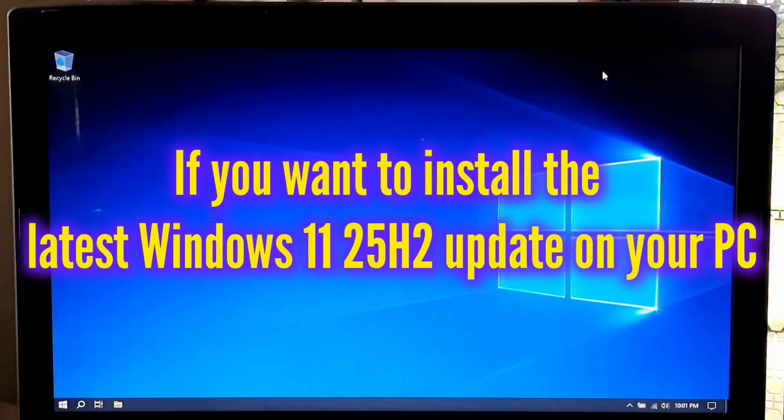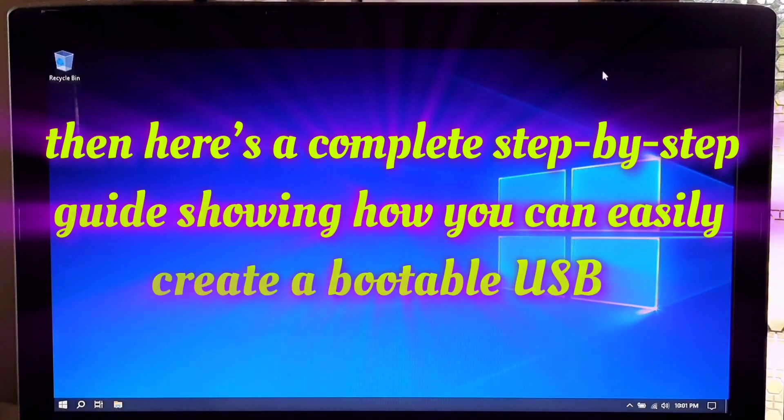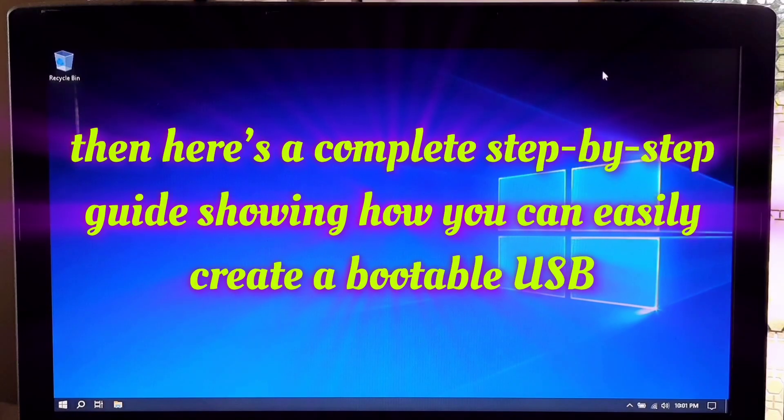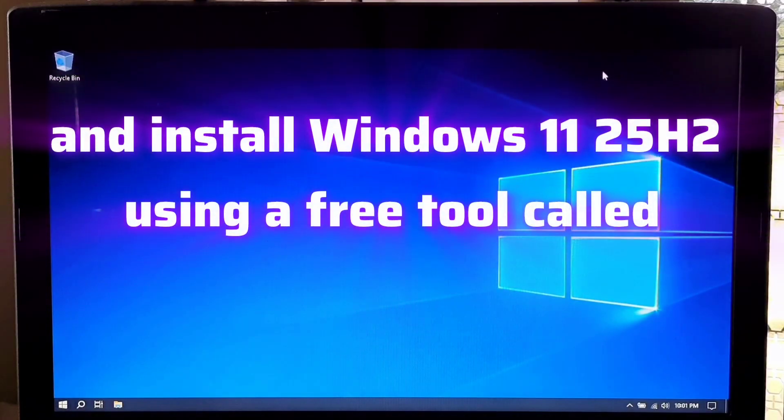If you want to install the latest Windows 11 25H2 update on your PC, then here's a complete step-by-step guide showing how you can easily create a bootable USB and install Windows 11 25H2 using a free tool called Rufus.